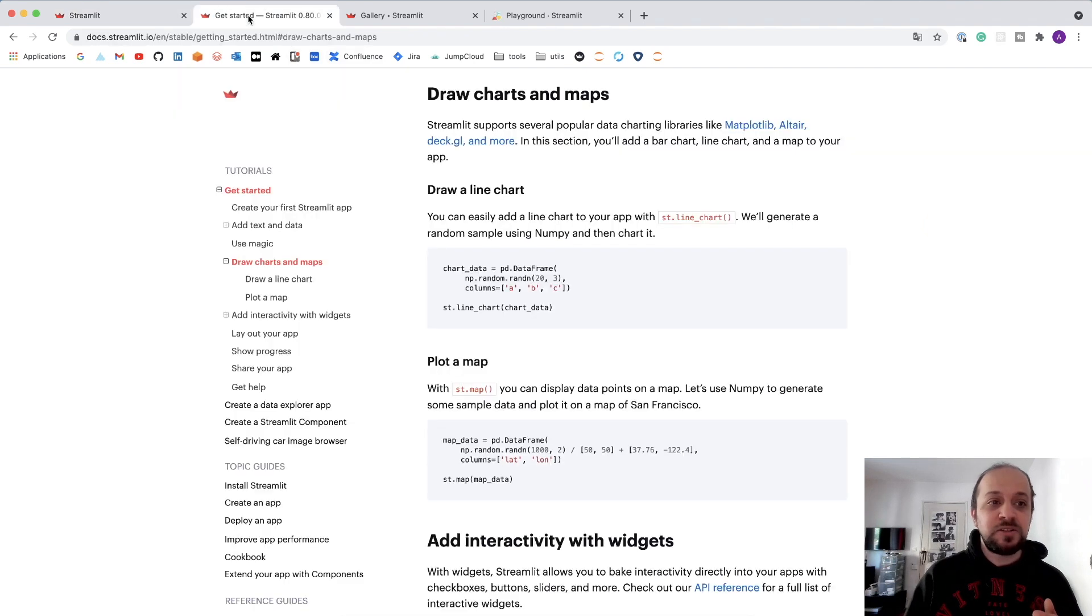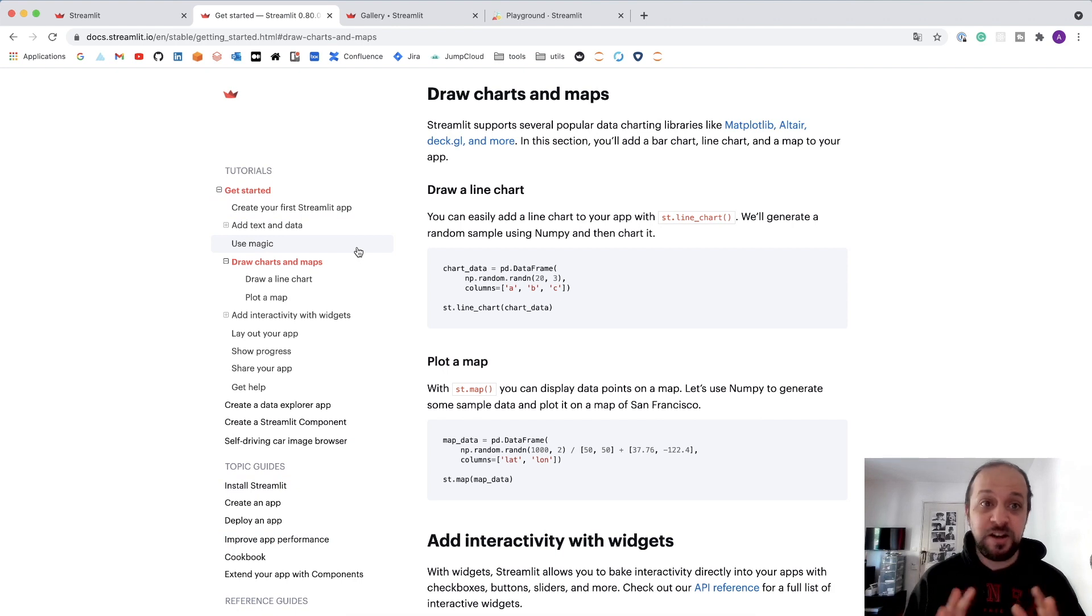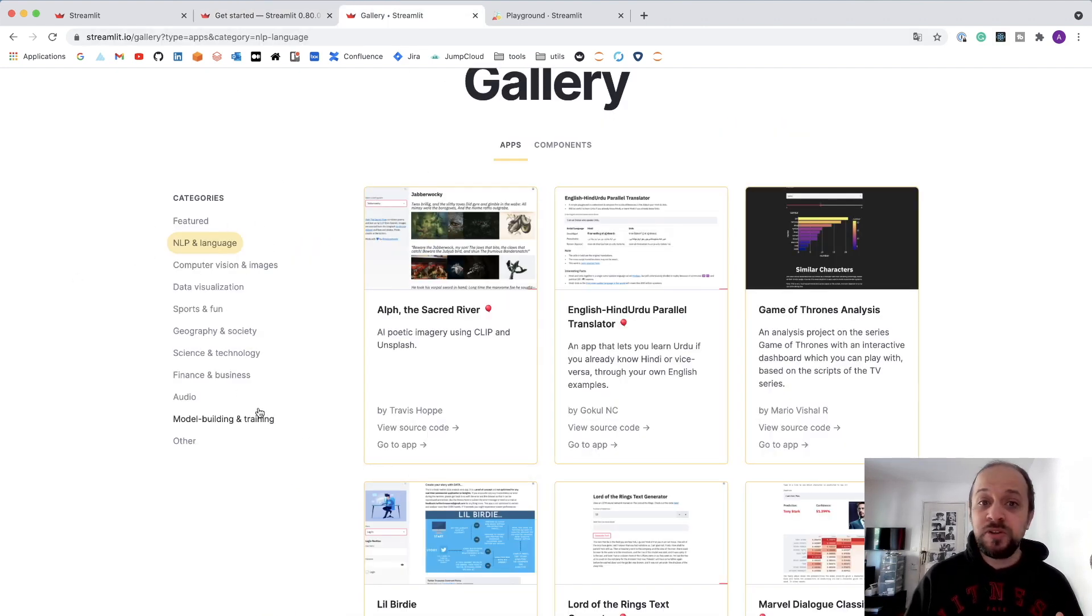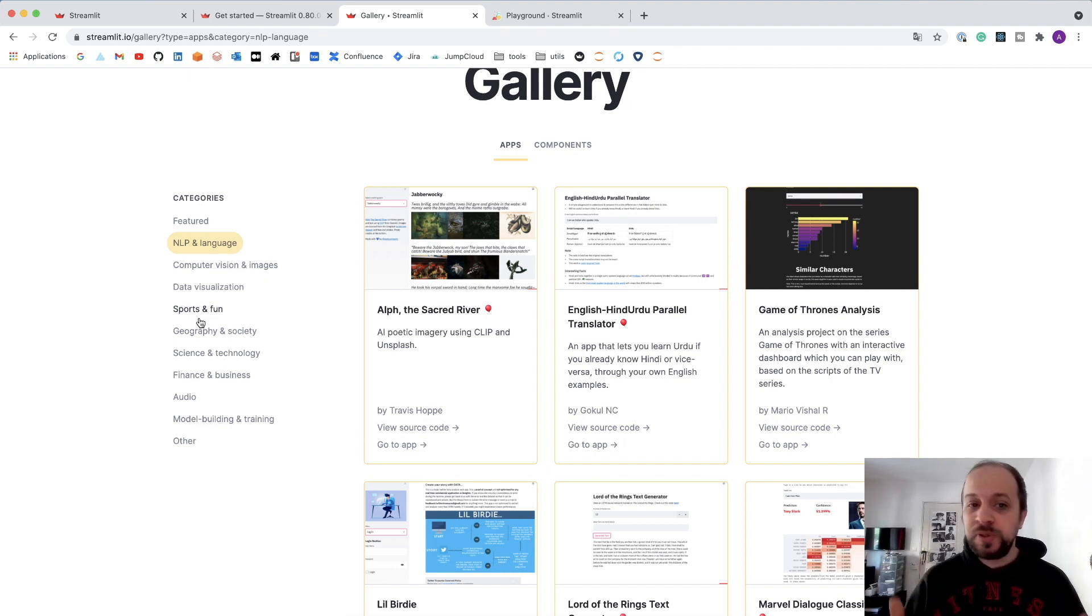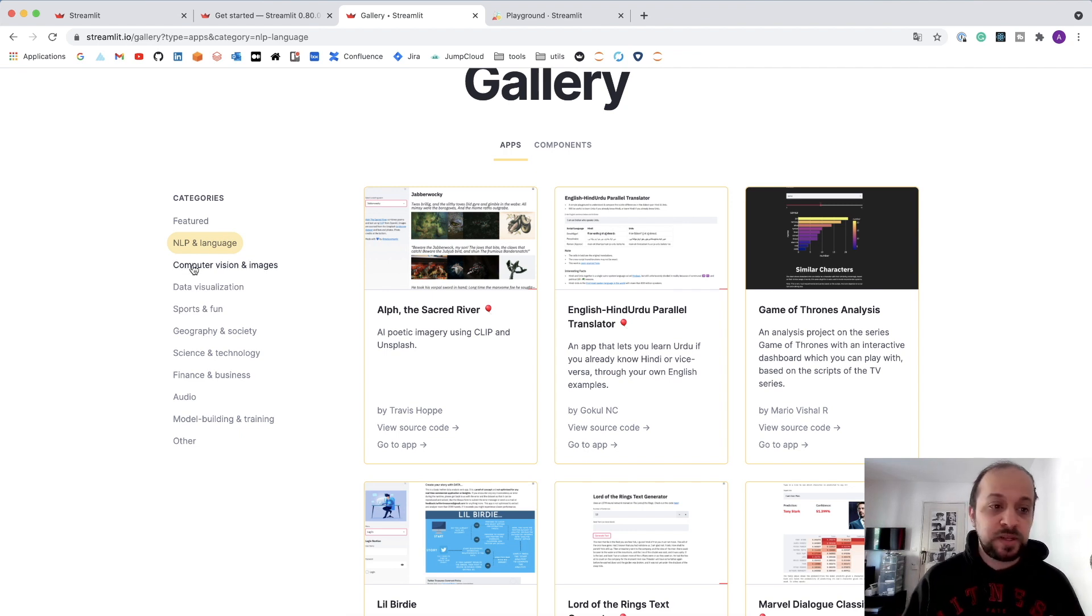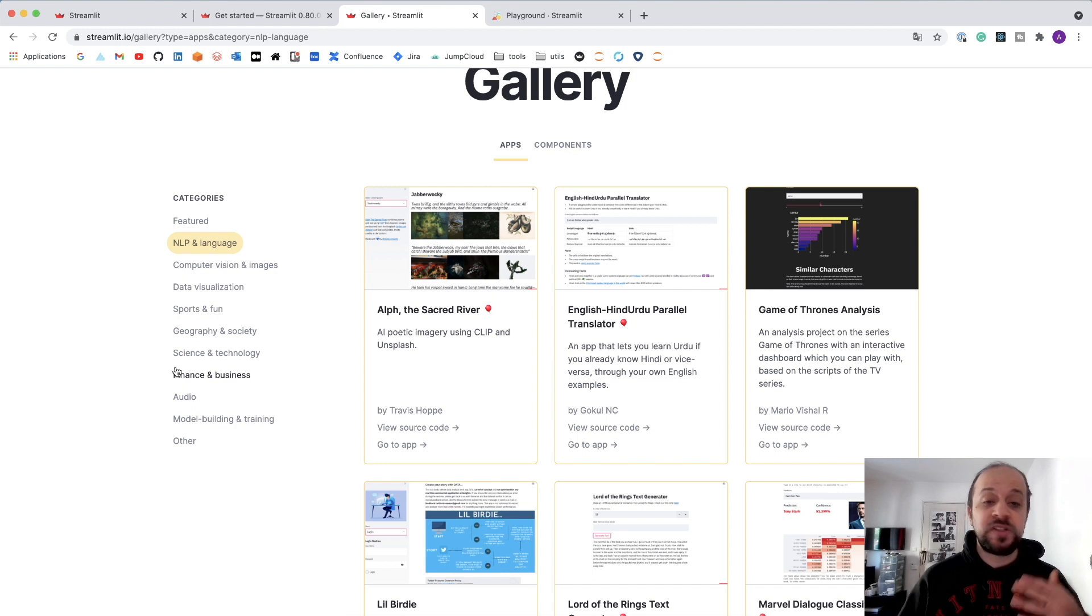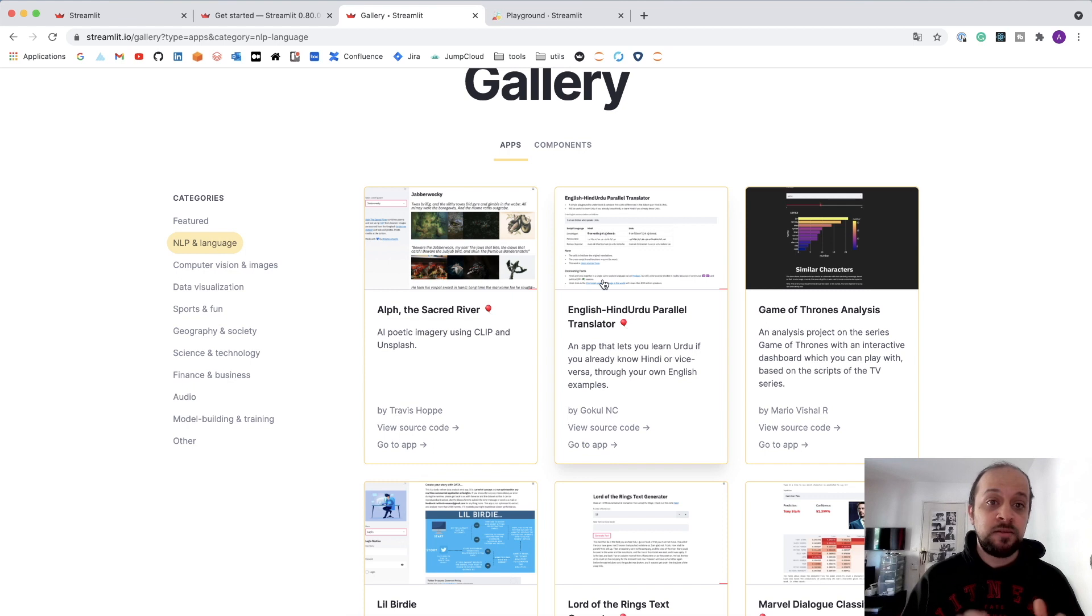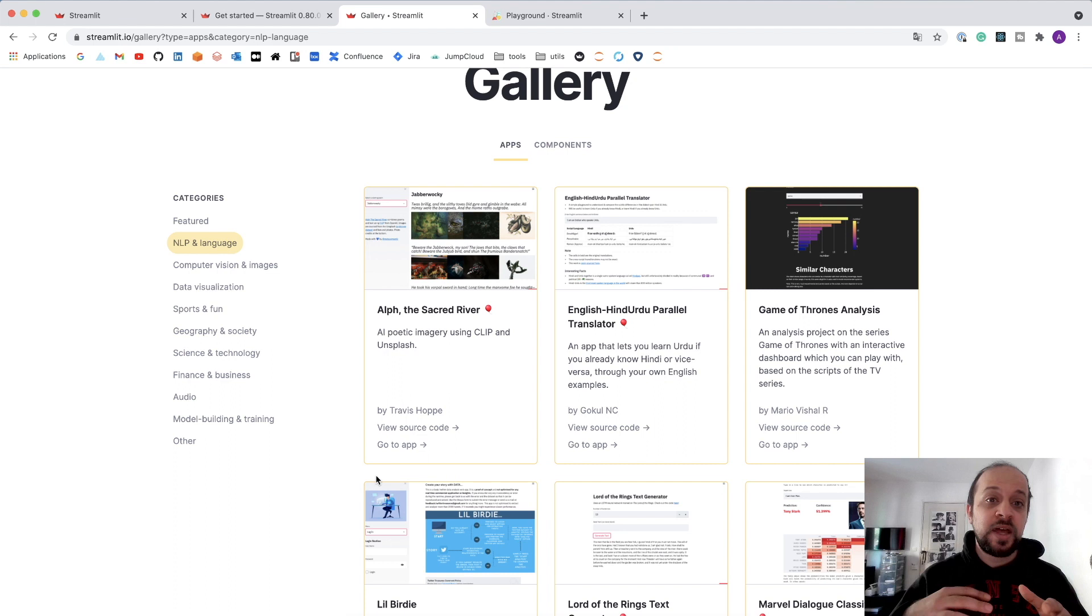You can get started with Streamlit by going through their documentation. It's very well written and you can also browse the Streamlit community gallery where you can find a lot of applications that people open sourced on different topics: NLP, computer vision, geography, sports, and so on. You can browse these projects, click on them and check them out directly from their link, and you can also browse the source code and adapt it to your project.